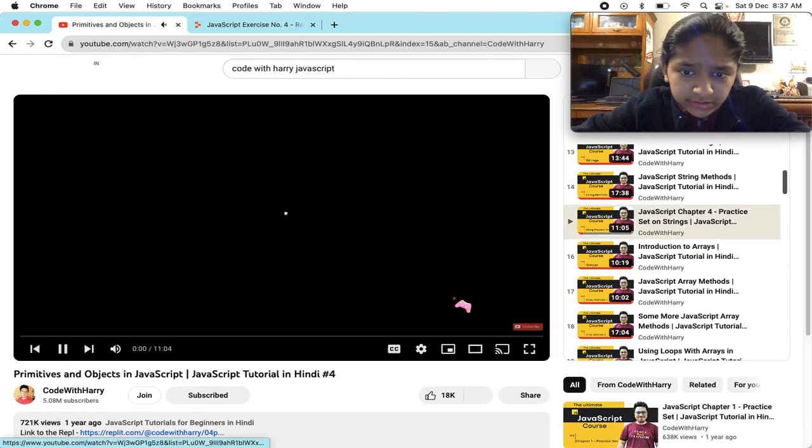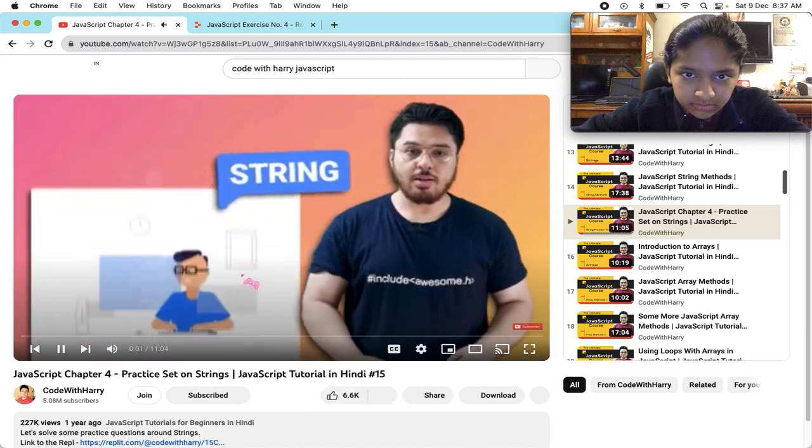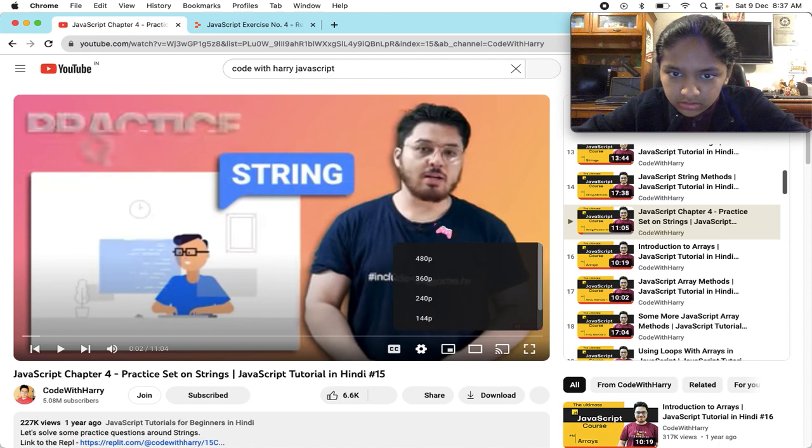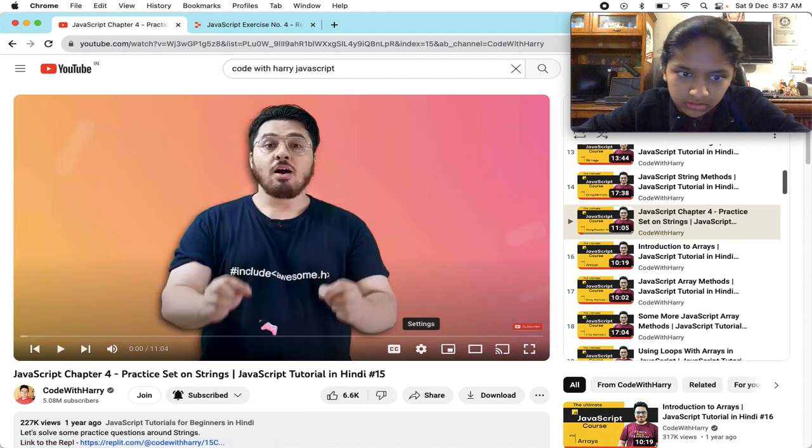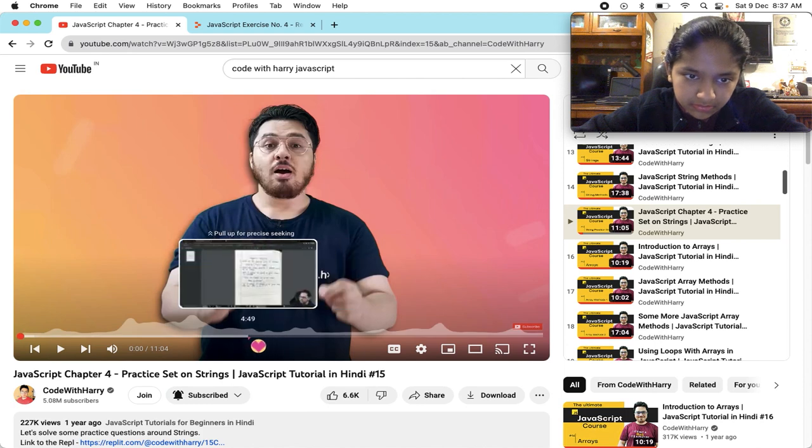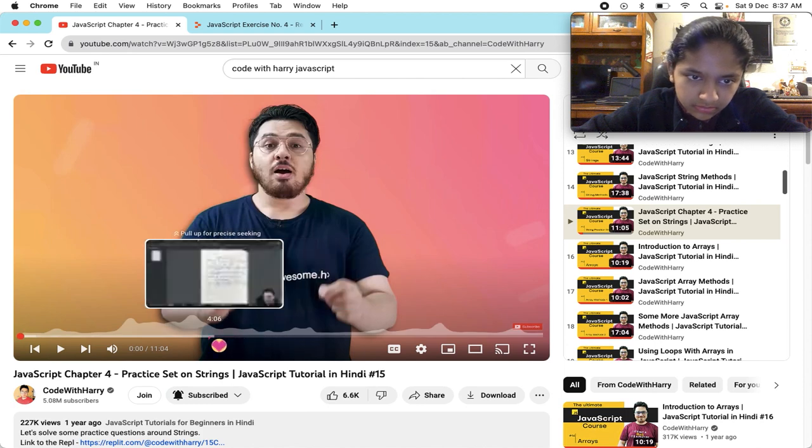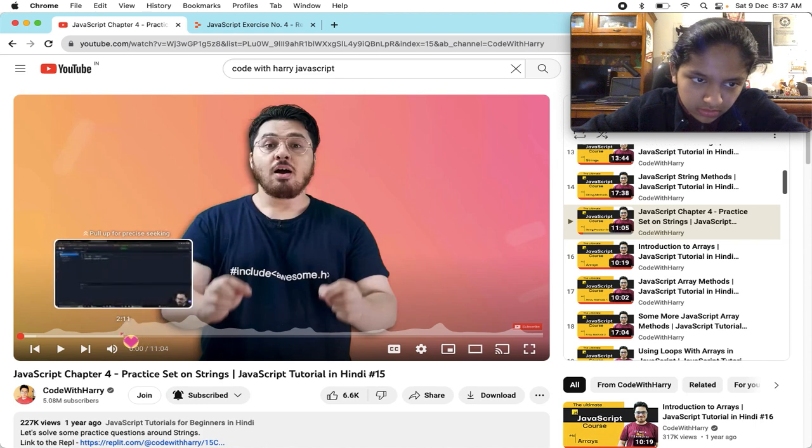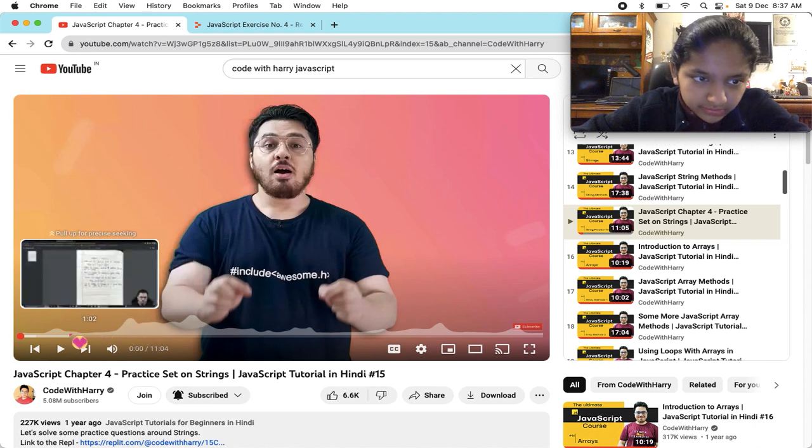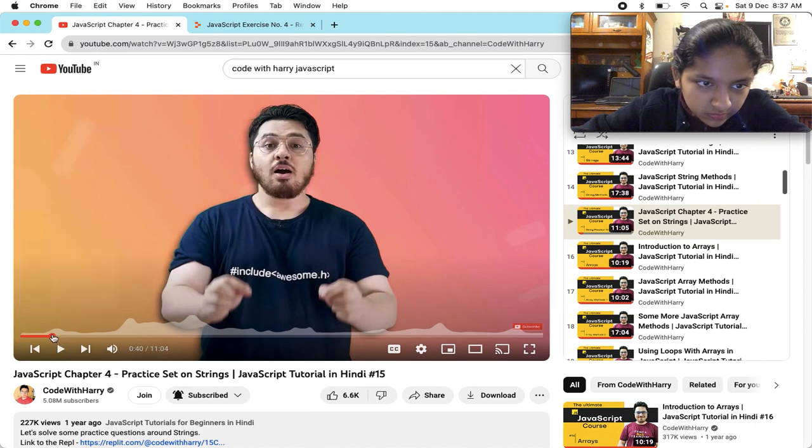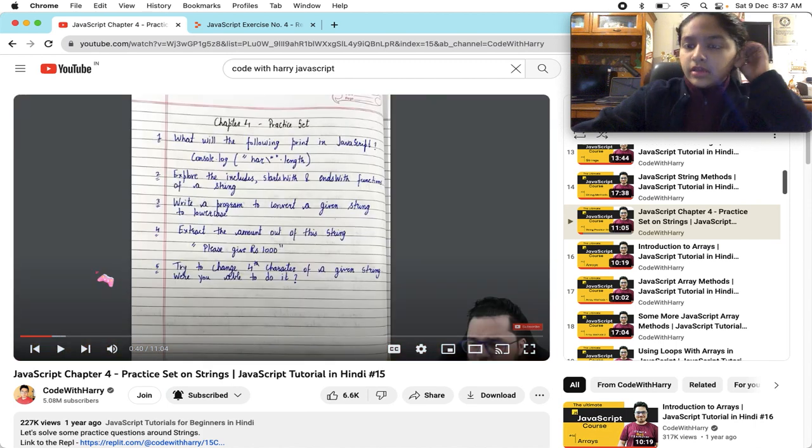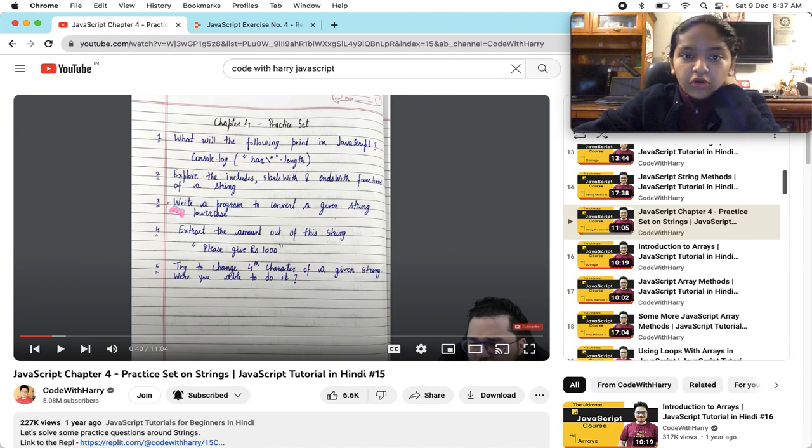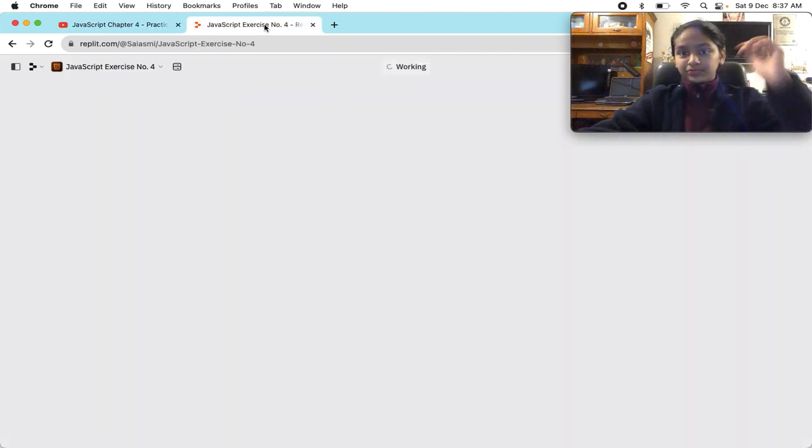Today we will practice some strings related to this video. First question: What will the following print in JavaScript? This dot line.